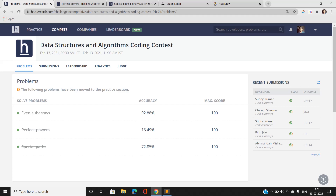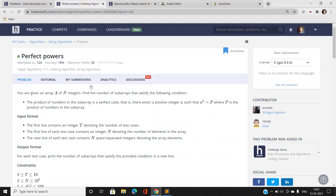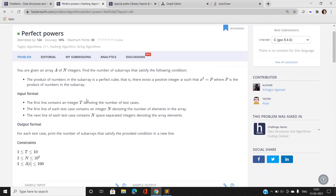Hi everyone, this is Ani Kumar from Mathematics and Computing Part 2 from IIT BHU. I am back again with a Data Structures and Algorithms coding contest. This is the second problem of this contest: Perfect Powers. Let's jump directly into the problem statement and analyze what the problem says and how we are going to approach it.